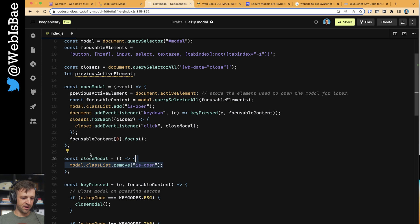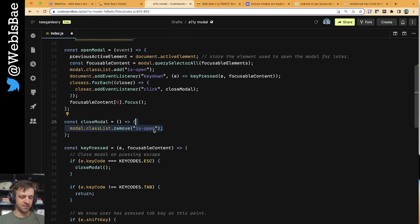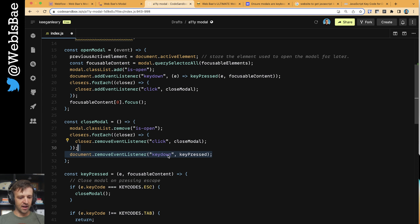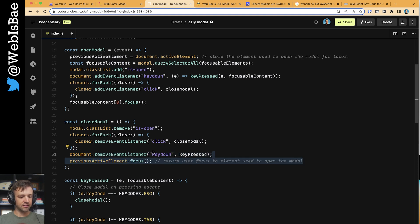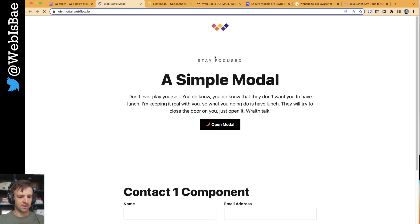Now we just need to define the close modal function. We're going to call classList and remove that class of isOpen, which will make the modal div hidden. We're going to remove the event listeners for the closers - this is just the reverse of adding them - just a little bit of cleanup. And then we're also going to remove that key down event listener. The last thing is we want to take that previous active element, which was that button we saved, and focus the user back on it.